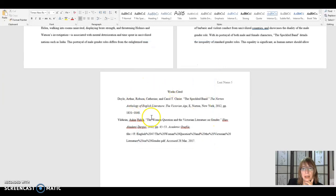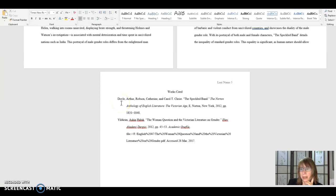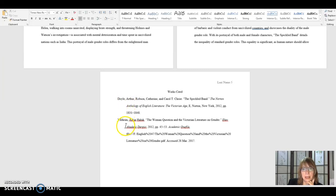Another thing you need to notice about the works cited page is that the author's last name, or whatever information is here first in a works cited page, will be in alphabetical order. So this is correct. We have Doyle and Yildirim in alphabetical order.